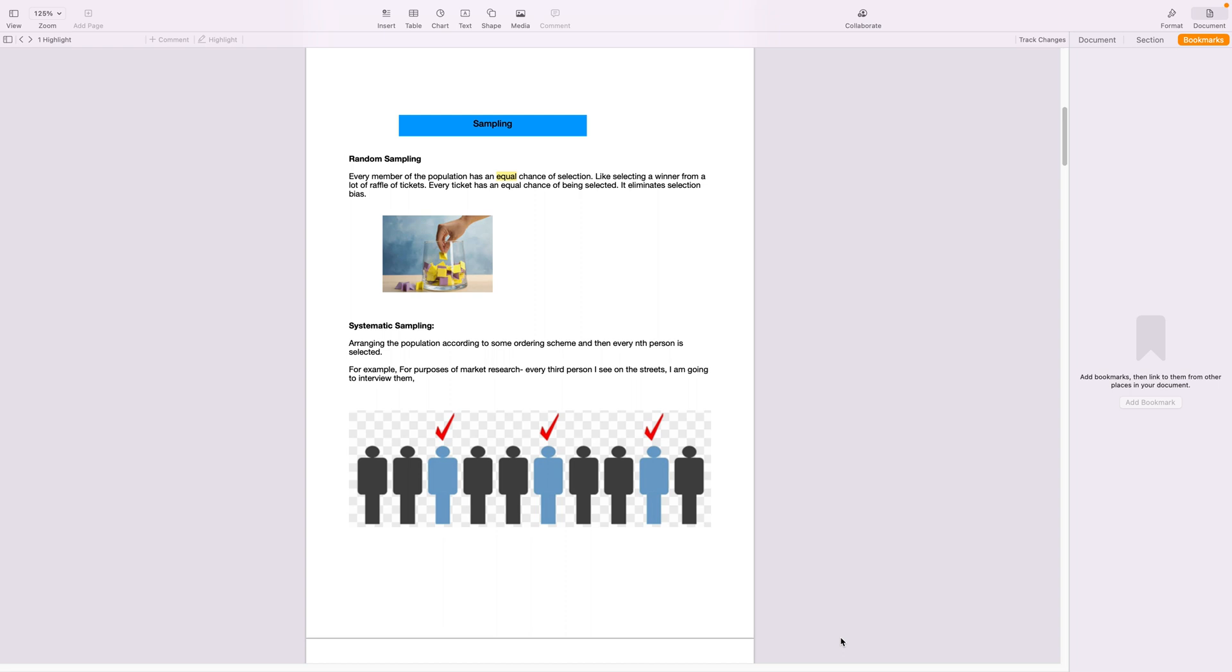So the next type of sampling method is systematic sampling. Here the population is divided or arranged in an order, and then I choose every nth person to be interviewed.